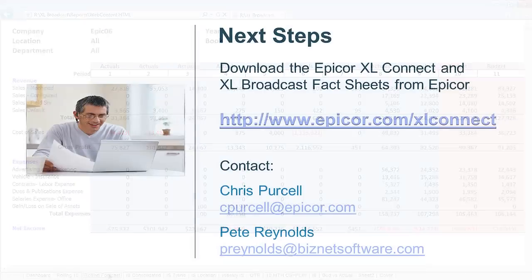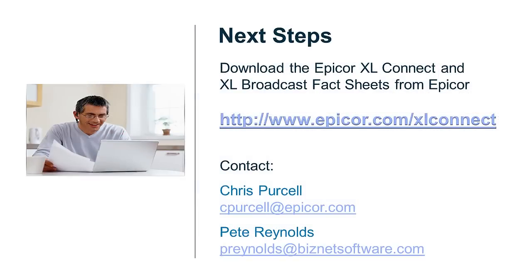Want to know more? Download the Excel Broadcast Pack Sheet from Epicor on the web.